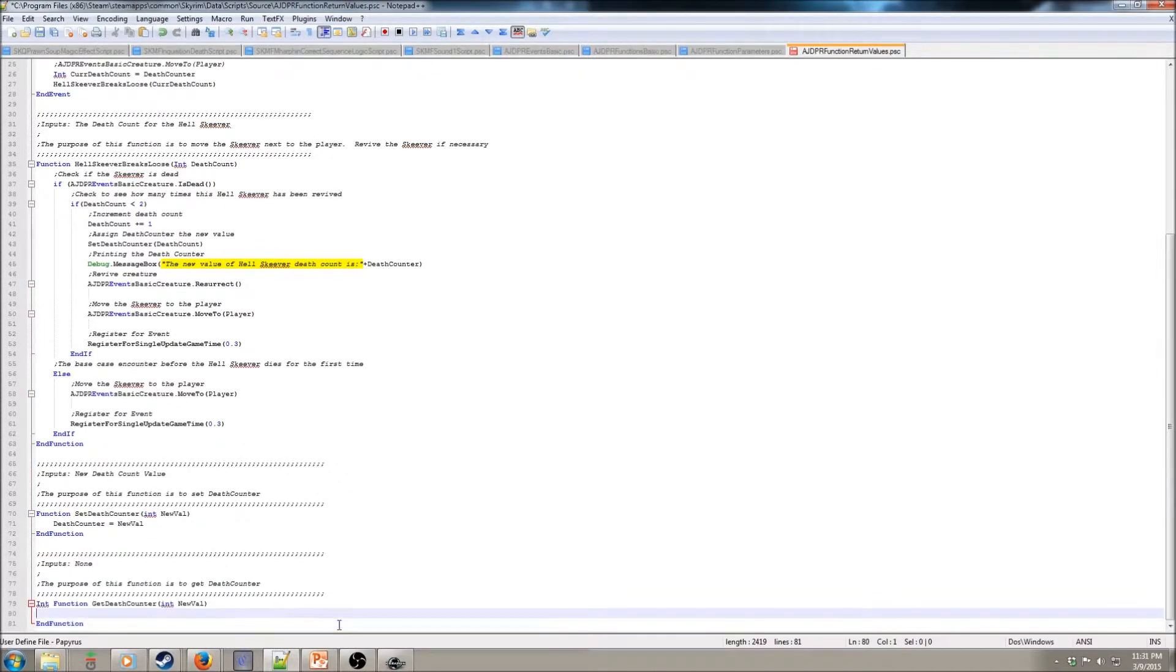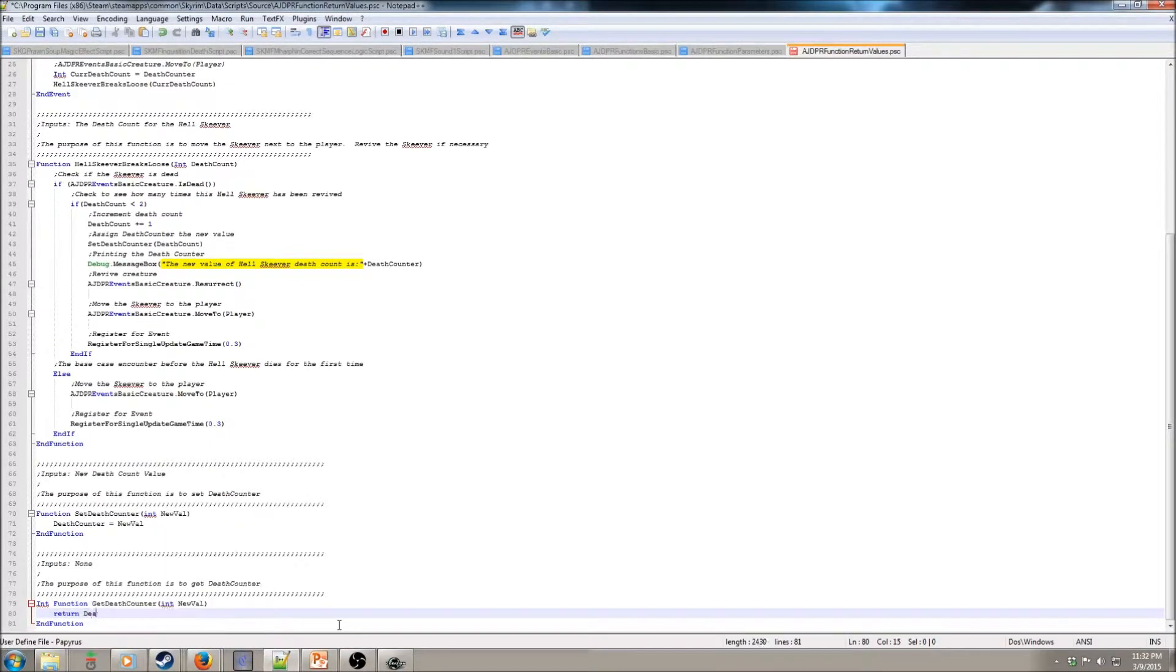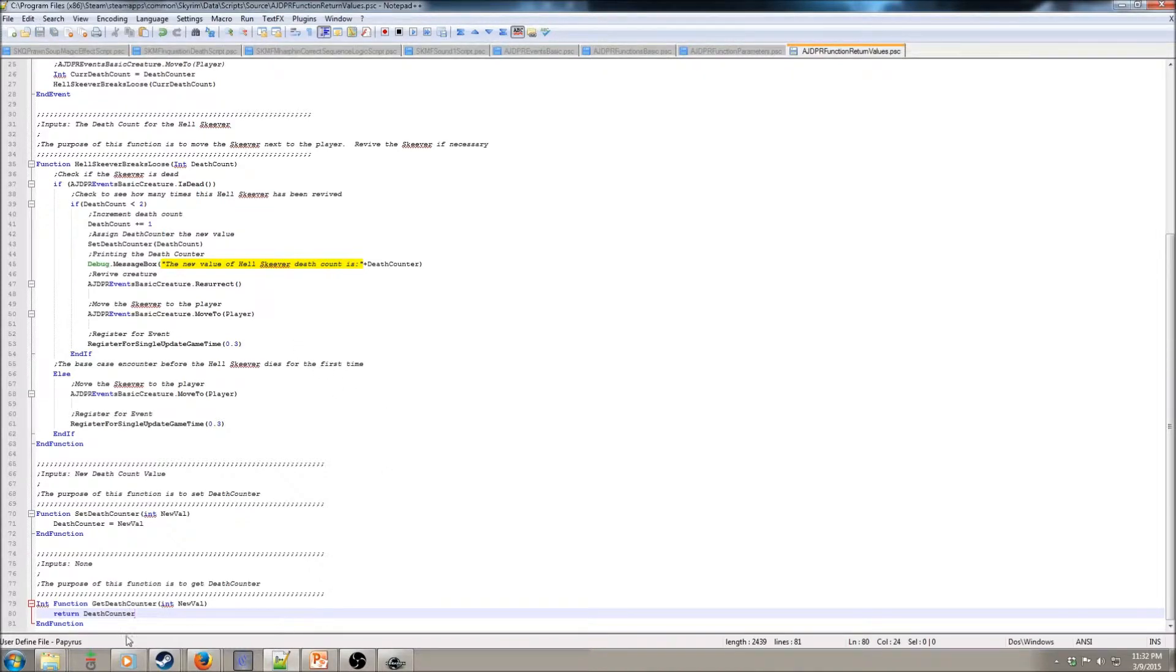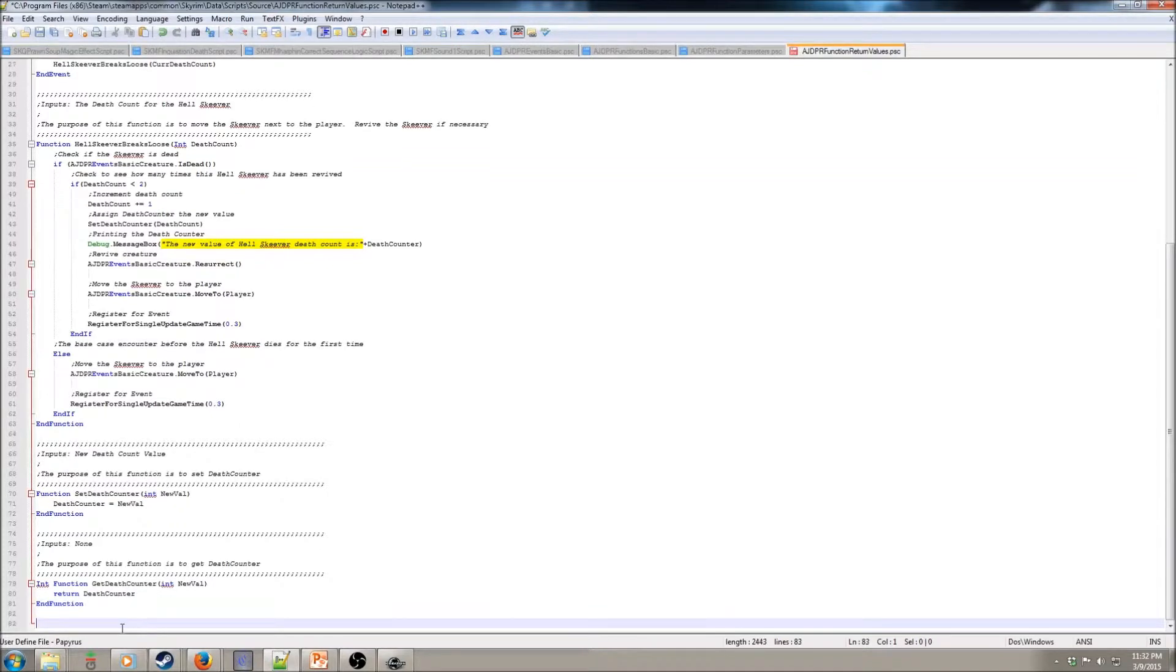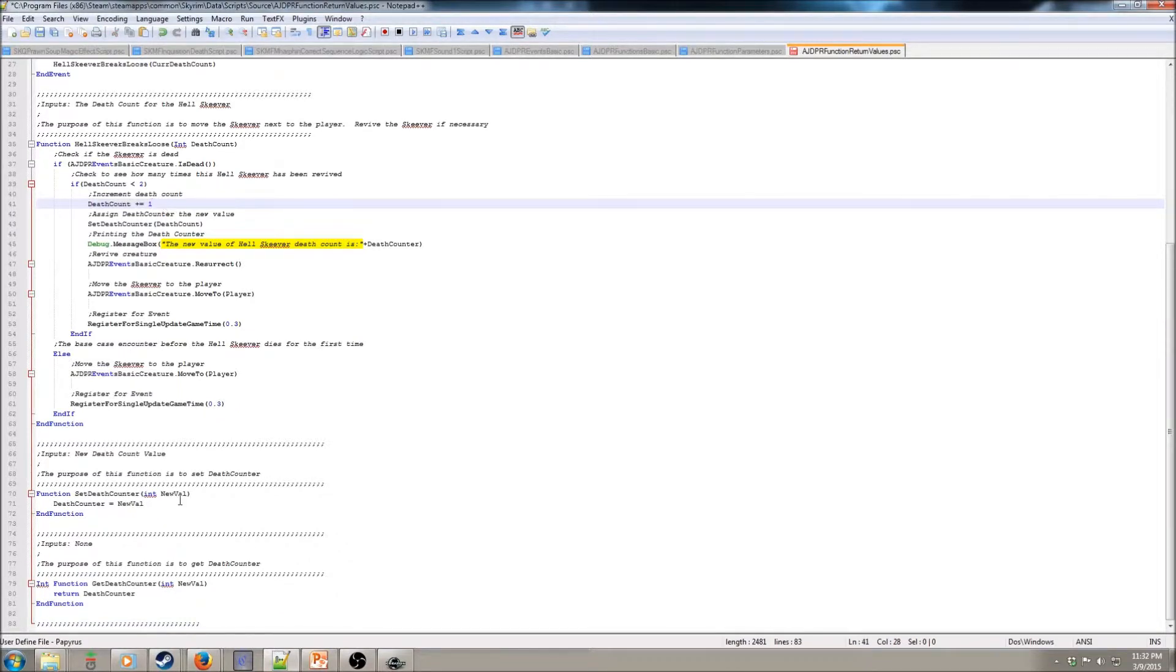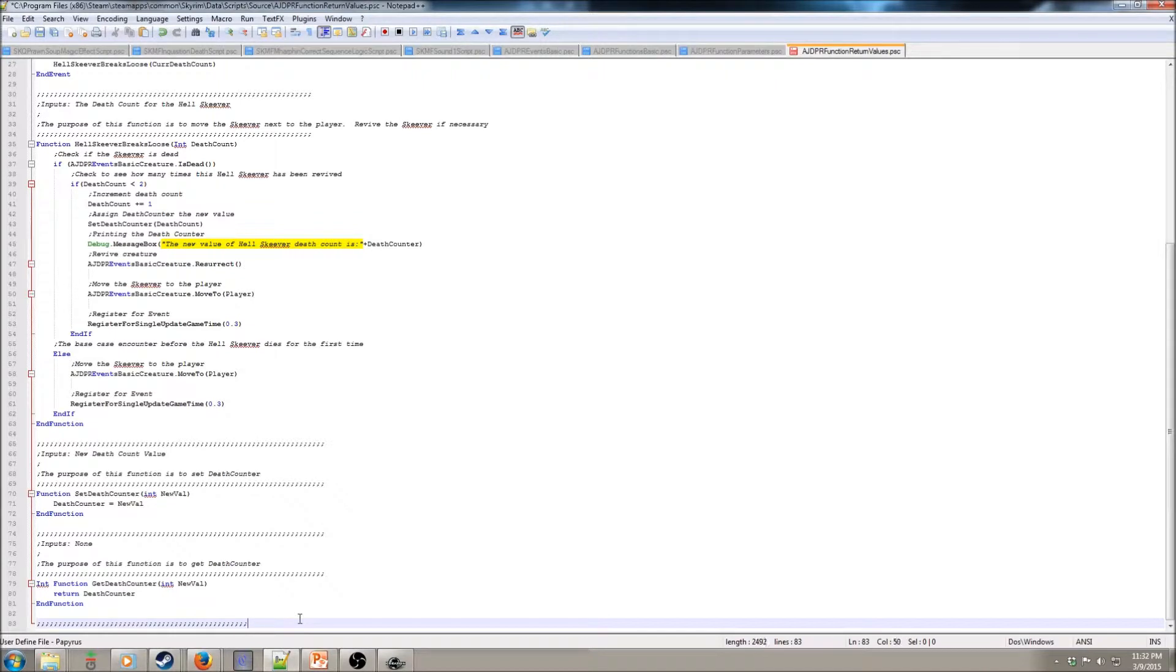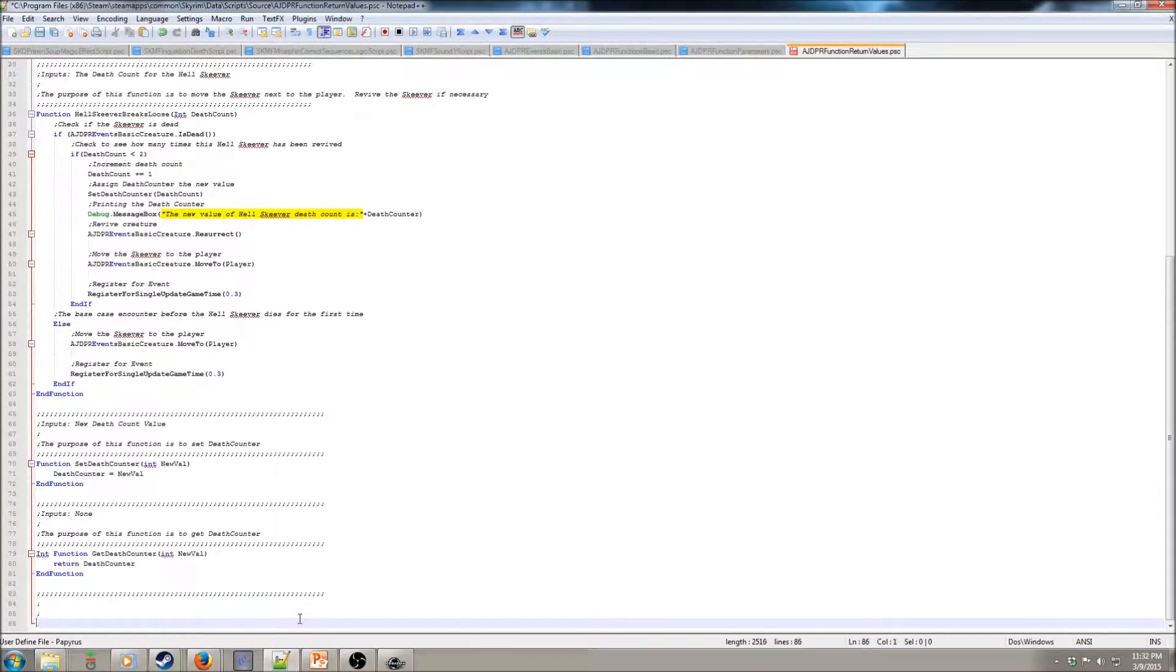End the function block, and then we use the keyword return, and then we put the name of our property there. Just for the purpose of showing return types, if you see this plus one right here, we are going to change that real quick.